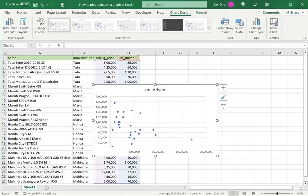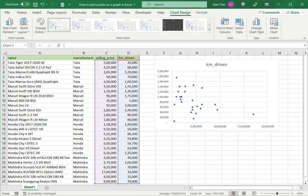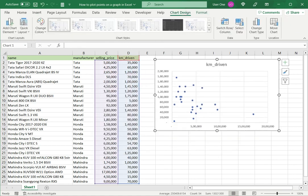Once that is done, it inserts a graph and now I can see that the points are plotted.